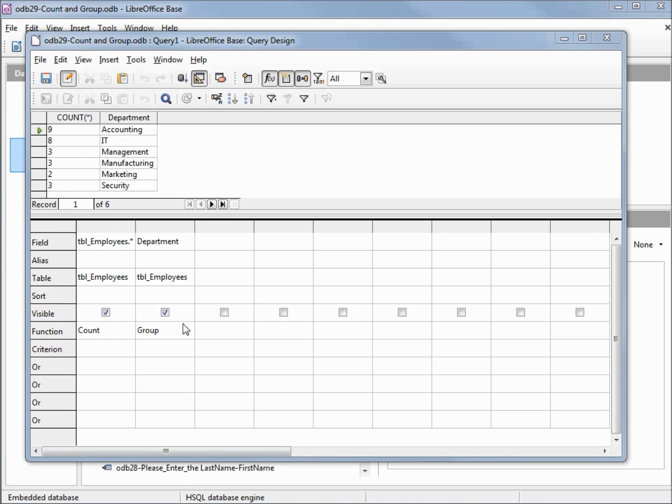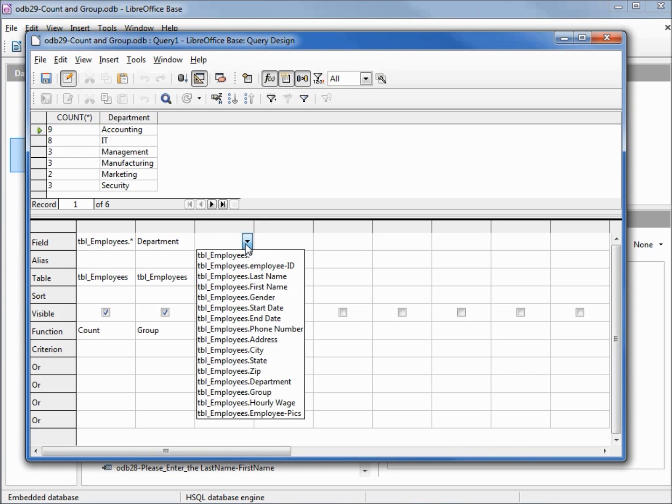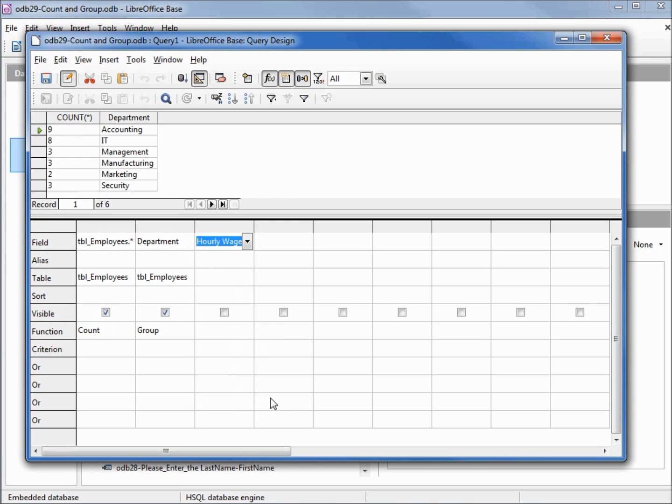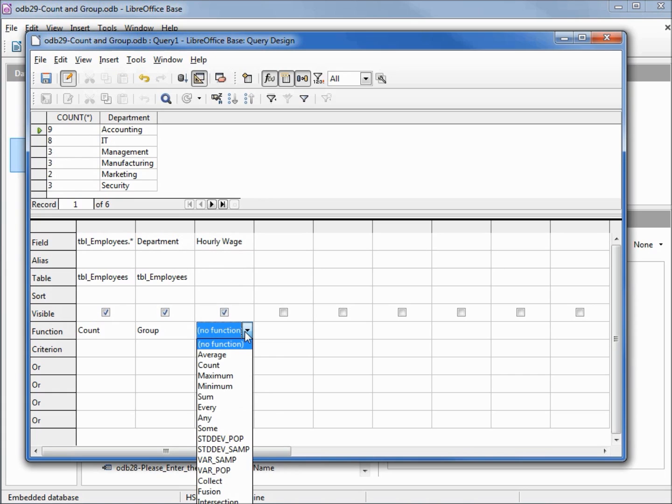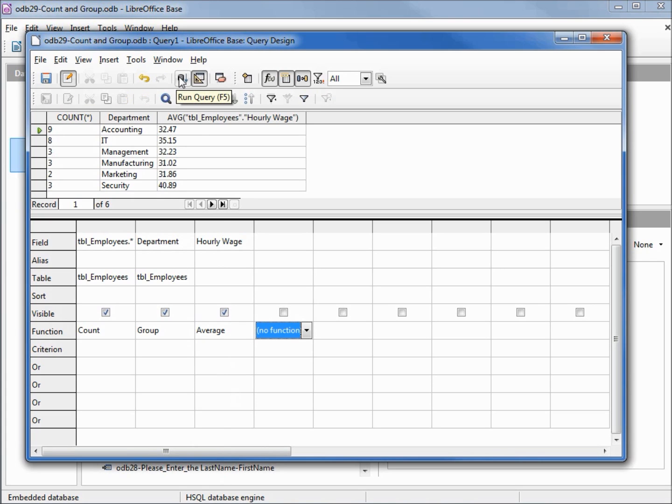We had some other fields under function. Let's add another field to our result set. We're going to add in the hourly wage and then for our function I am going to get the average. Running this shows us the average wage by department and then the number of people in the department.